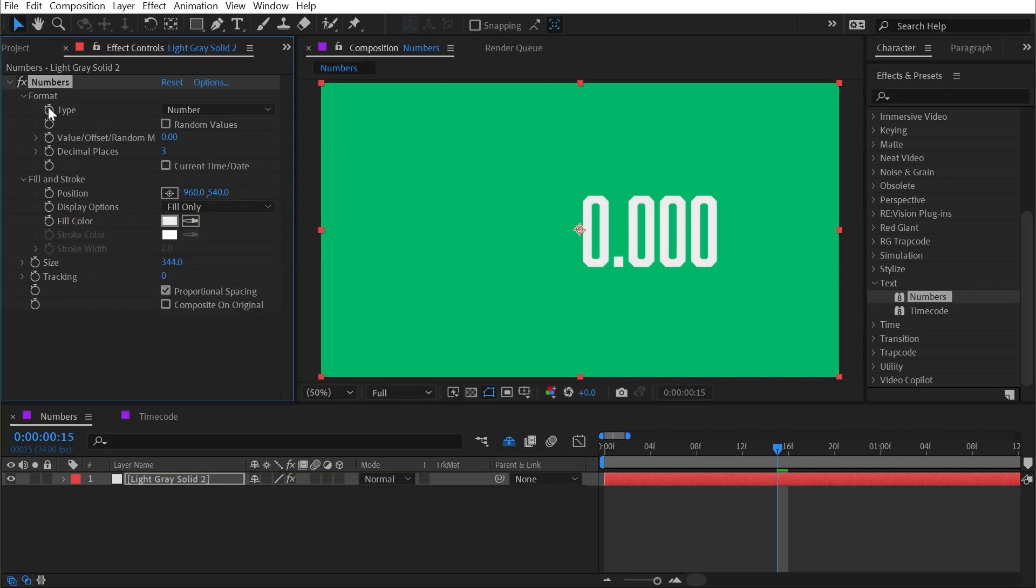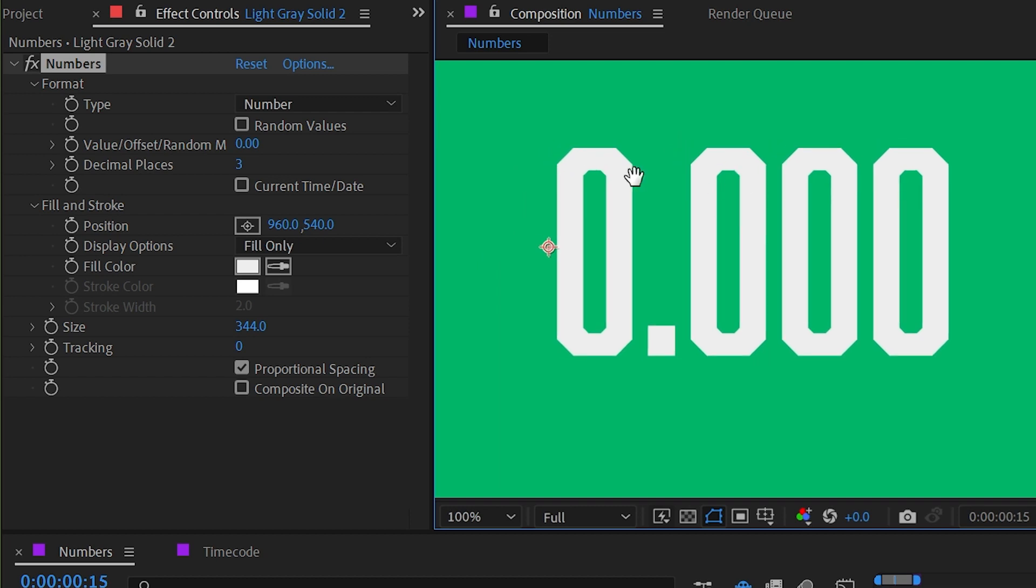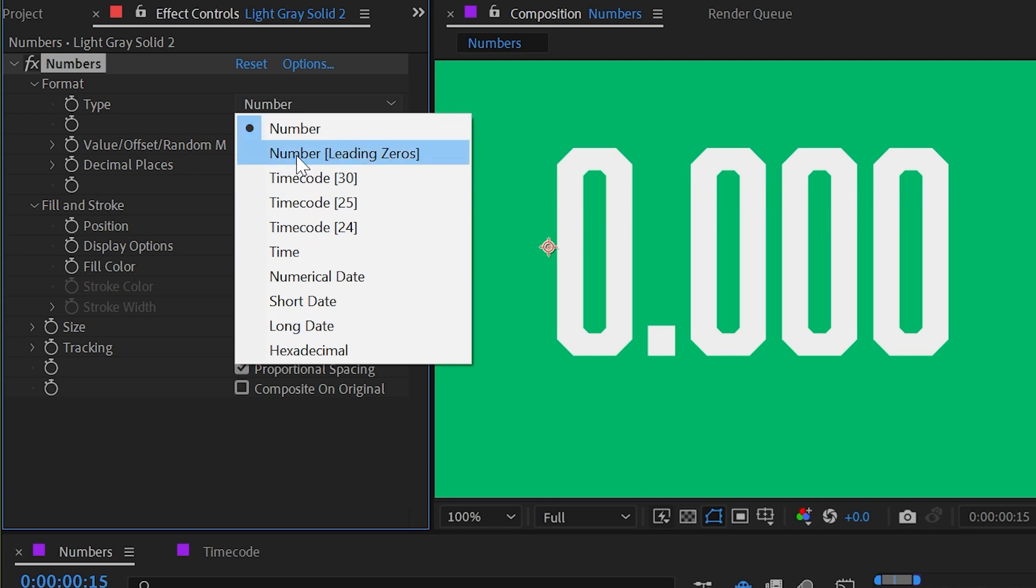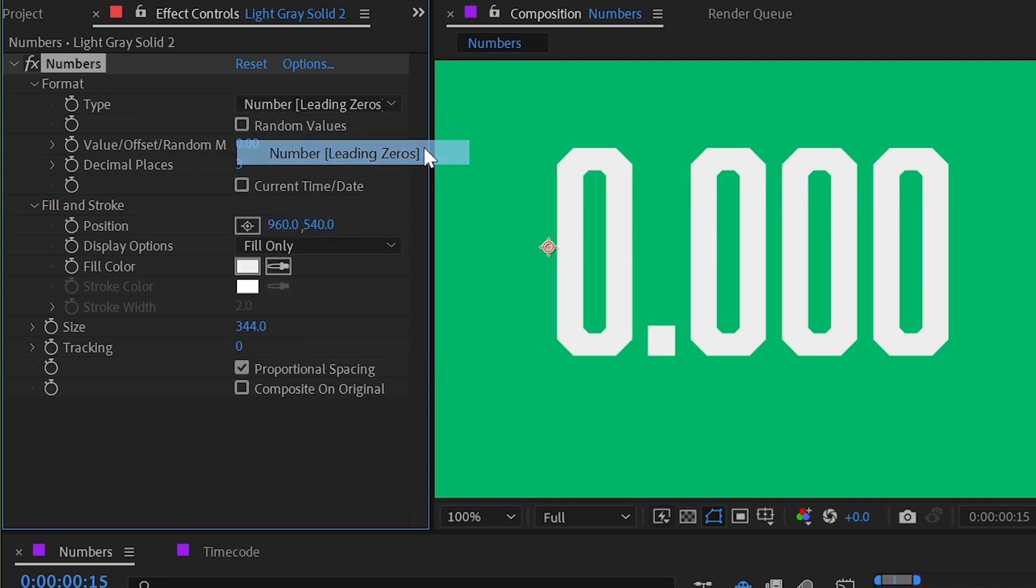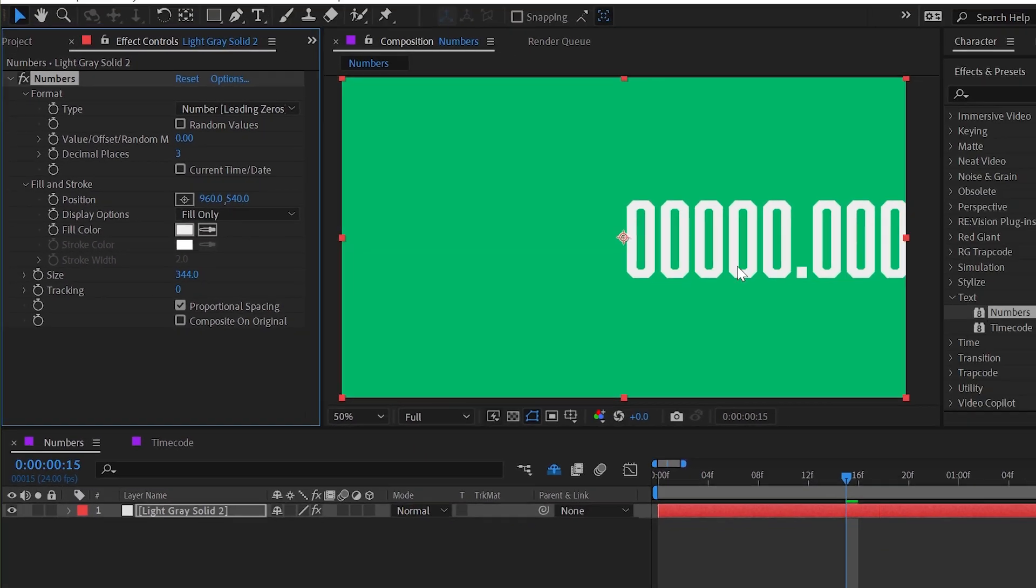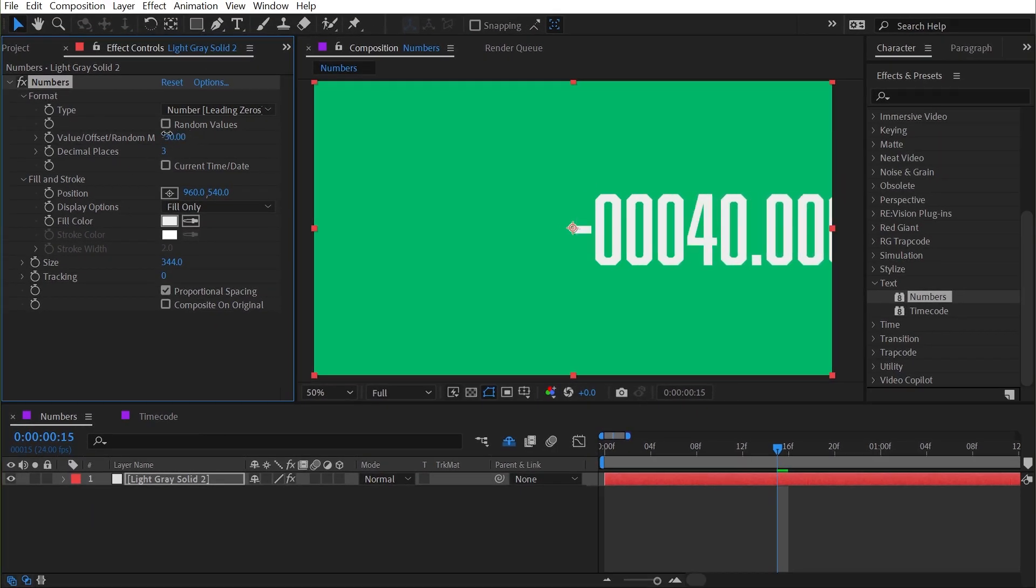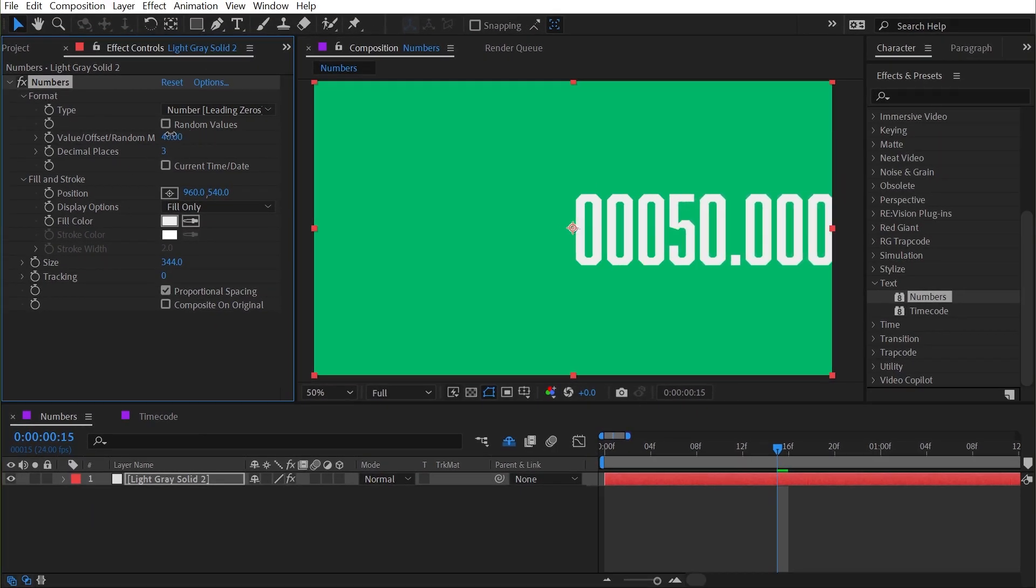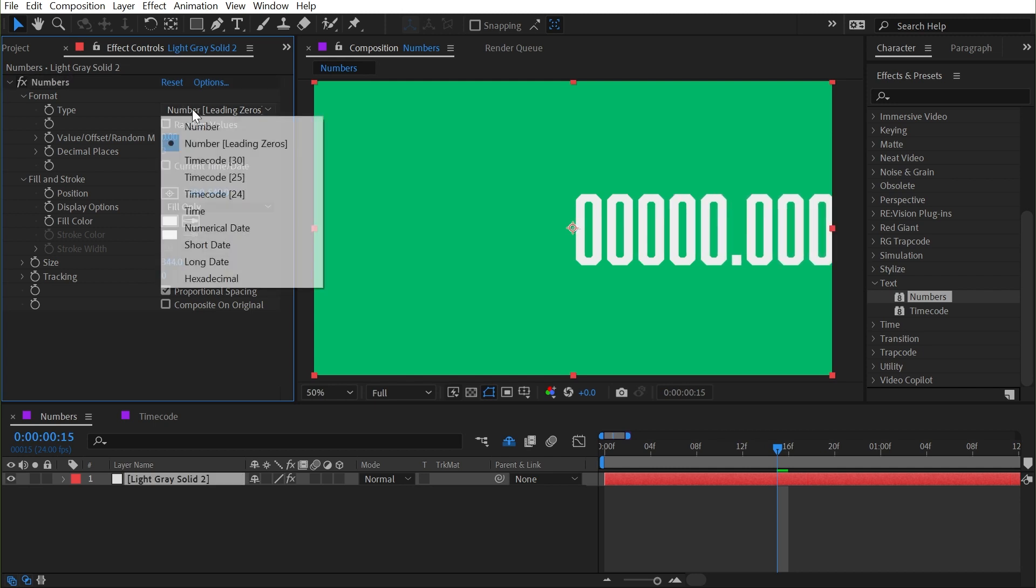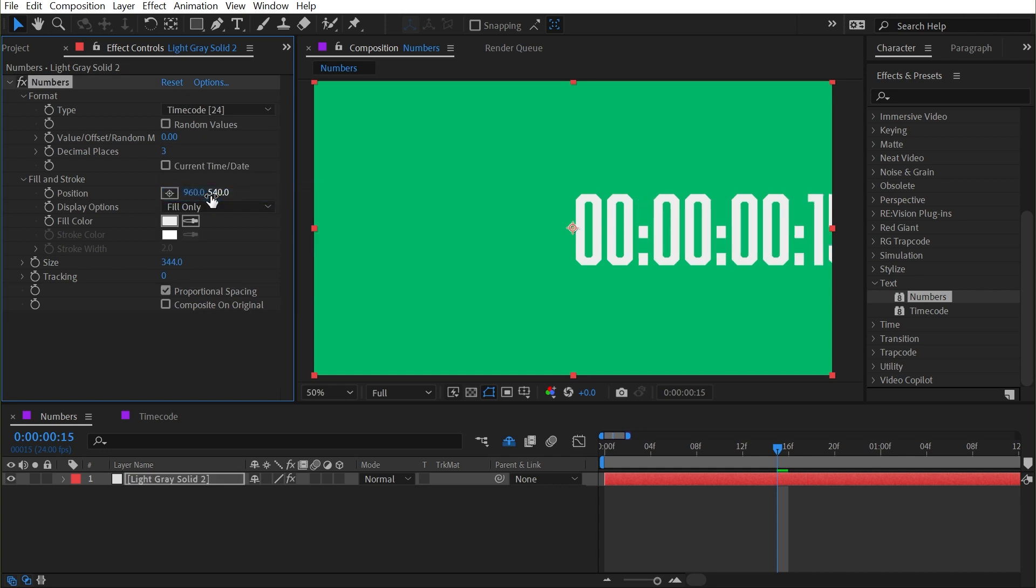Let's start at the top here and work our way down. First of all, we have the type, and we're currently set to number, but we have a lot of different options for the type of number that's being displayed. If we say number leading zeros, that's going to show us five zeros before the decimal point, and I can increase or decrease the value to see how that changes the number. I'll undo that and look at the other types. We have timecode for base 30, 25, or 24 frames per second. My comp is set to 24 frames per second right now, so if I change it to that, then we'll have standard timecode format matching this comp.